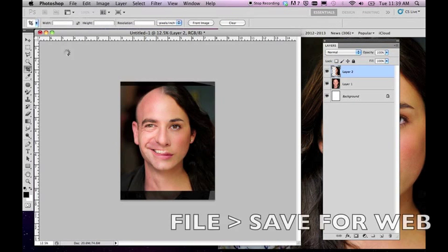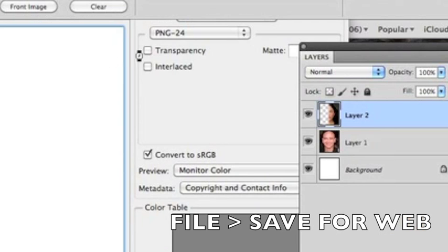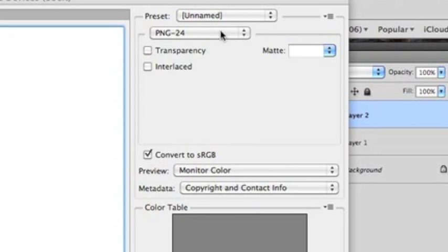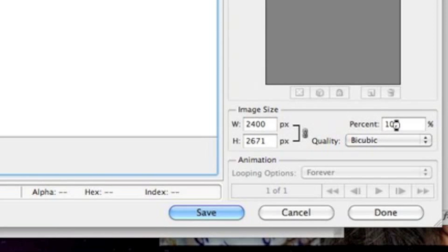I'm going to hit Enter and then all you have to do is go to File > Save for Web. We want to make sure this is a PNG 24. Down here it looks like we're still at 2400 by 2600 pixels, which for Tumblr might be a little bit big. So I'm going to drop the percent to maybe 25% just so we can have a smaller version to save to the web.